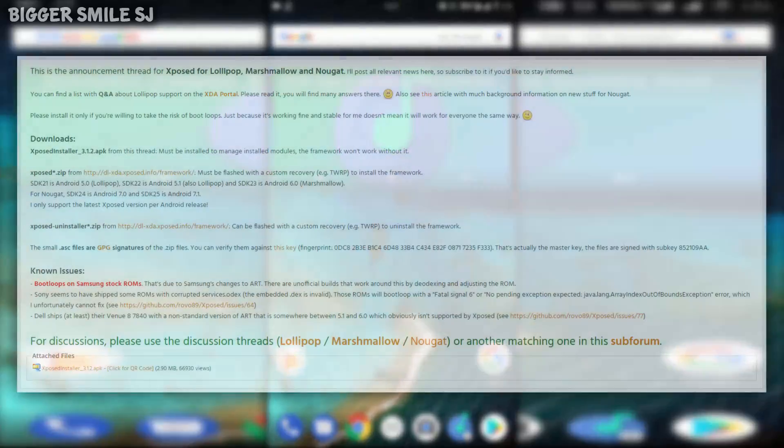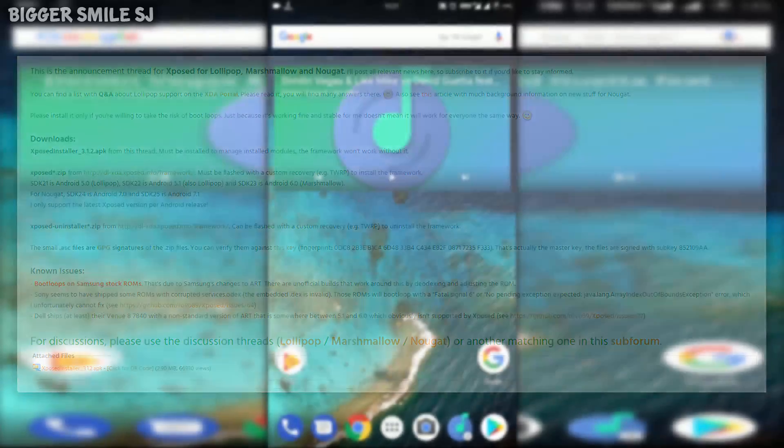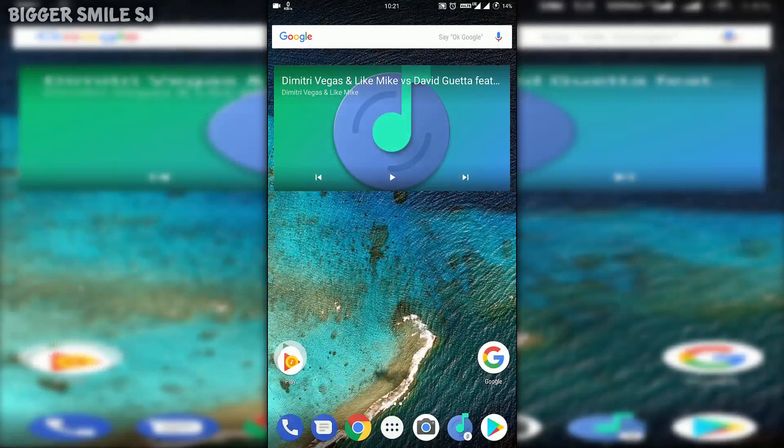Main developer of Xposed Framework rovo89 just released stable version of Xposed this week. So without further ado, let's start the tutorial.